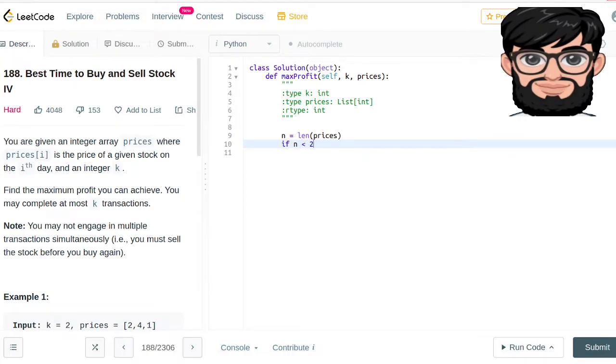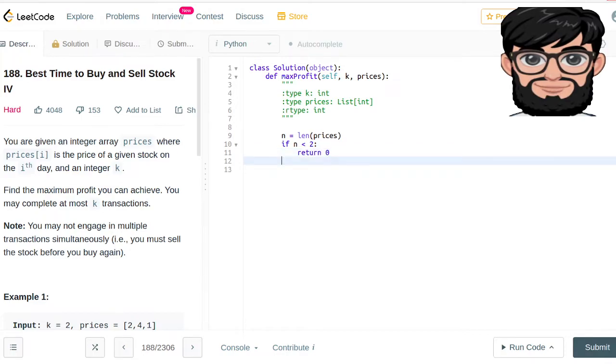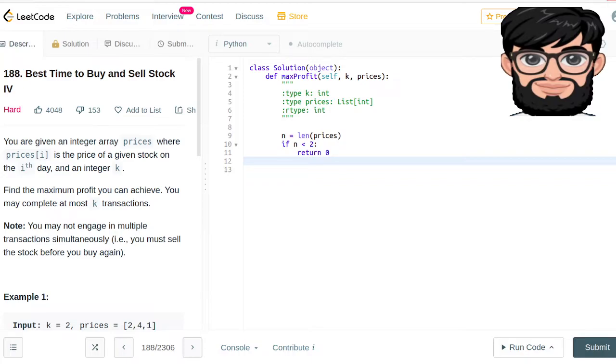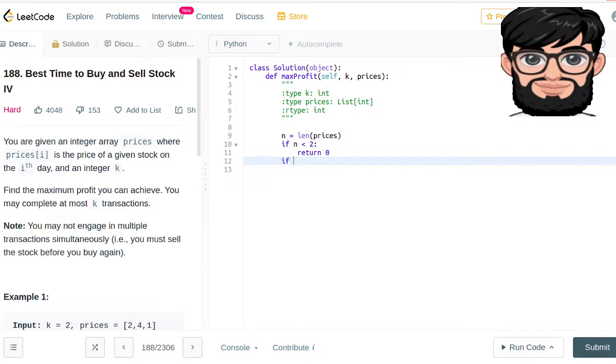So if n is less than two, we're gonna be returning zero. The next condition we're gonna cover is what if k is too big - that it is even bigger than half of the total number of prices. In that case, the logic becomes quite easy: we're gonna try to buy and sell every single time.